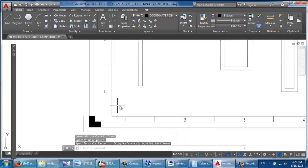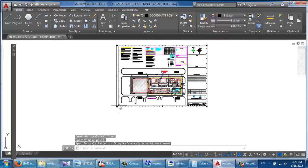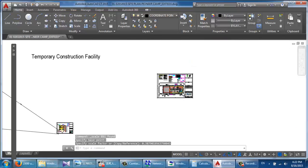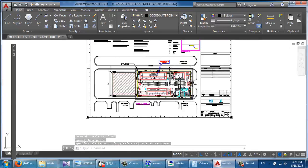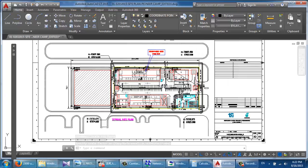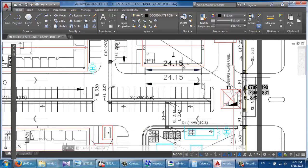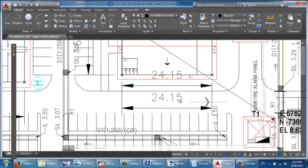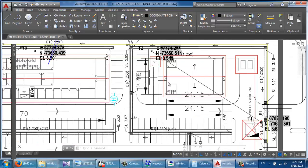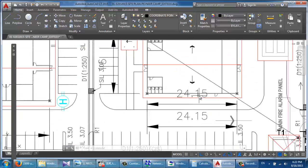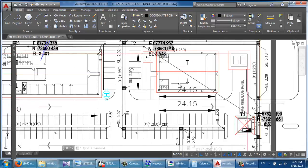Type this value and press Enter. There you go — it's going the way you want. See, let's verify now: 24.15. 24.15 — correct.